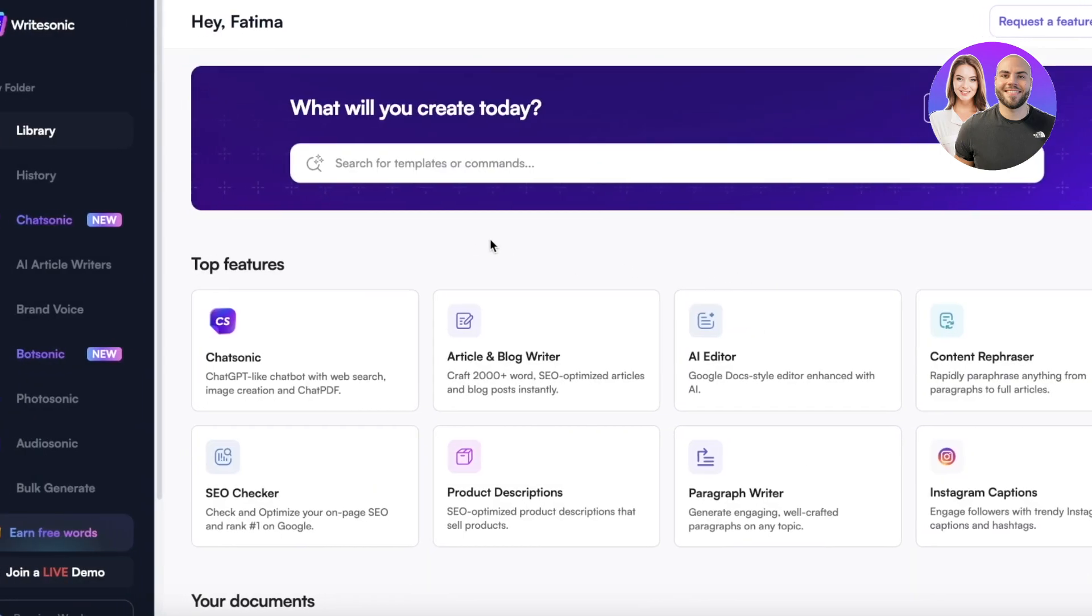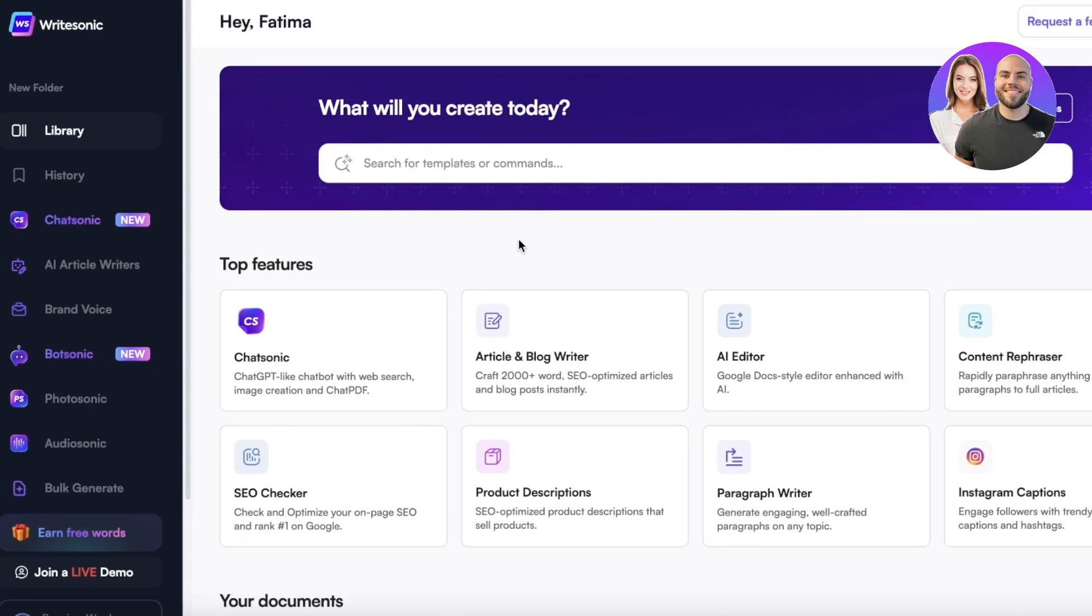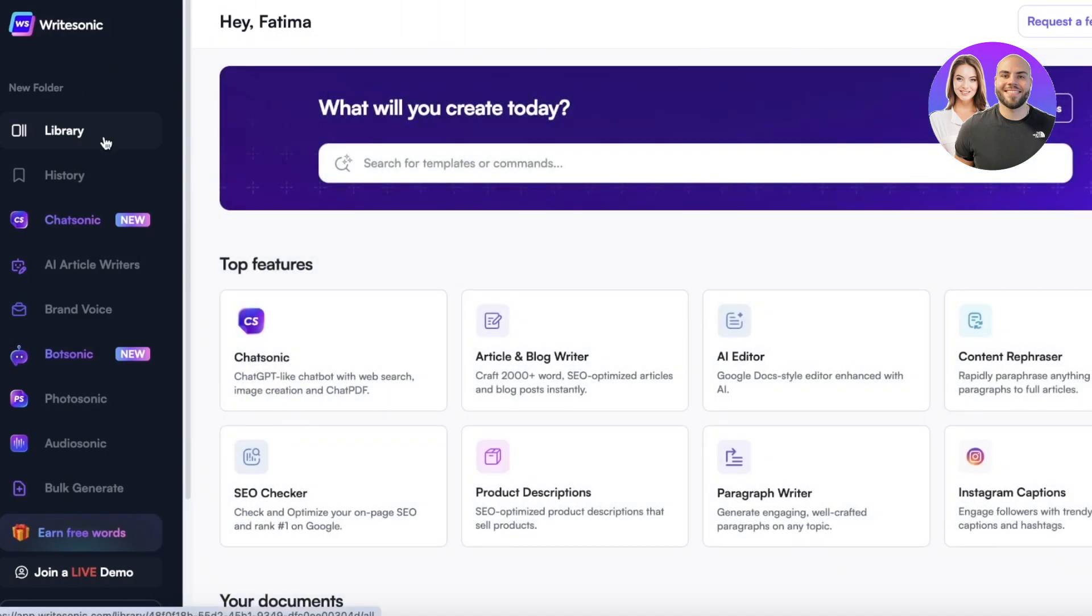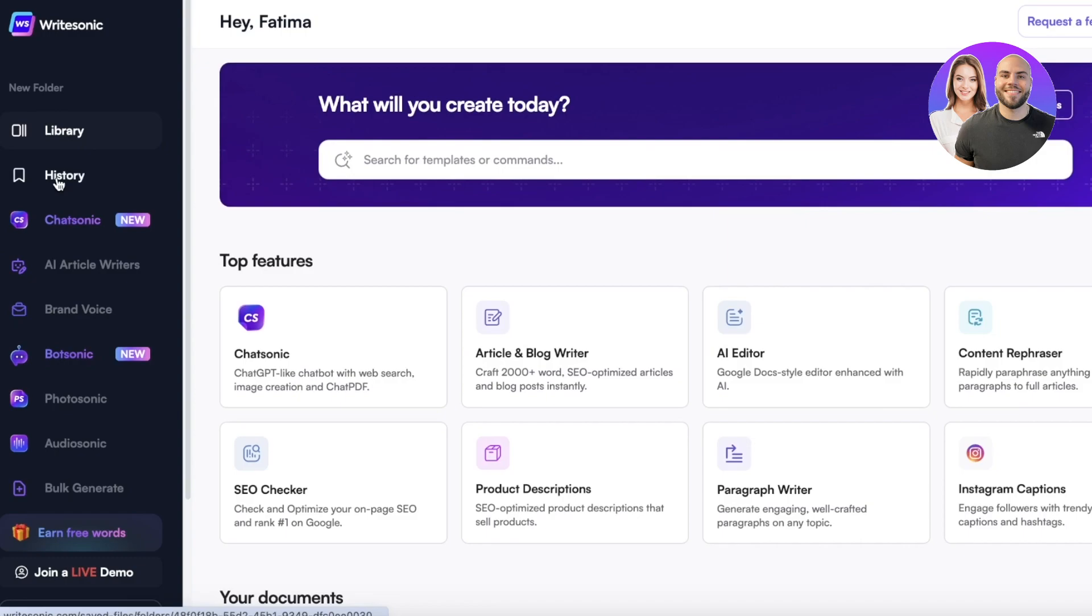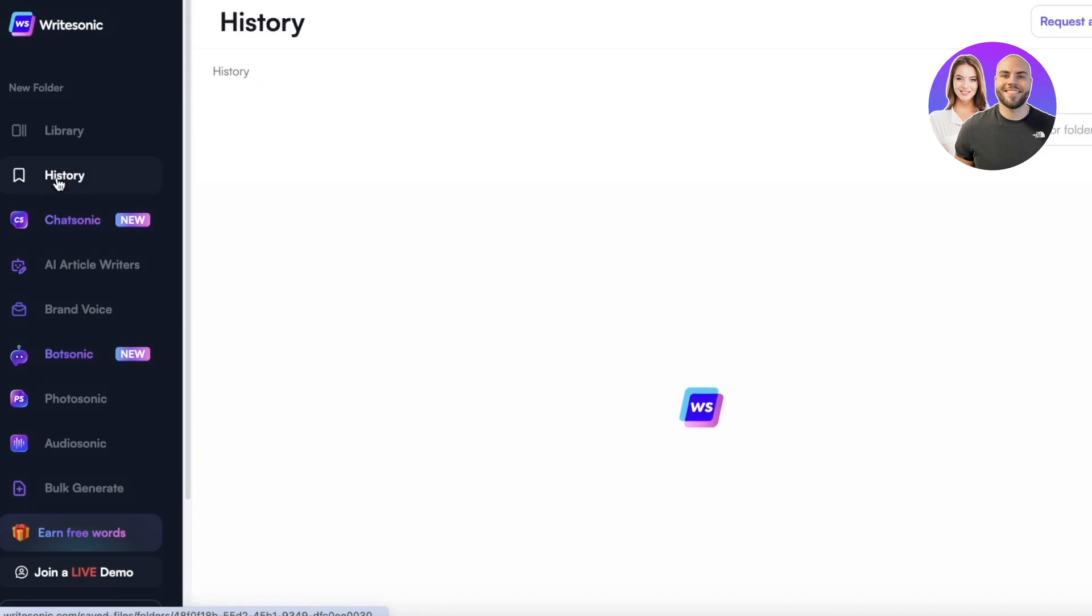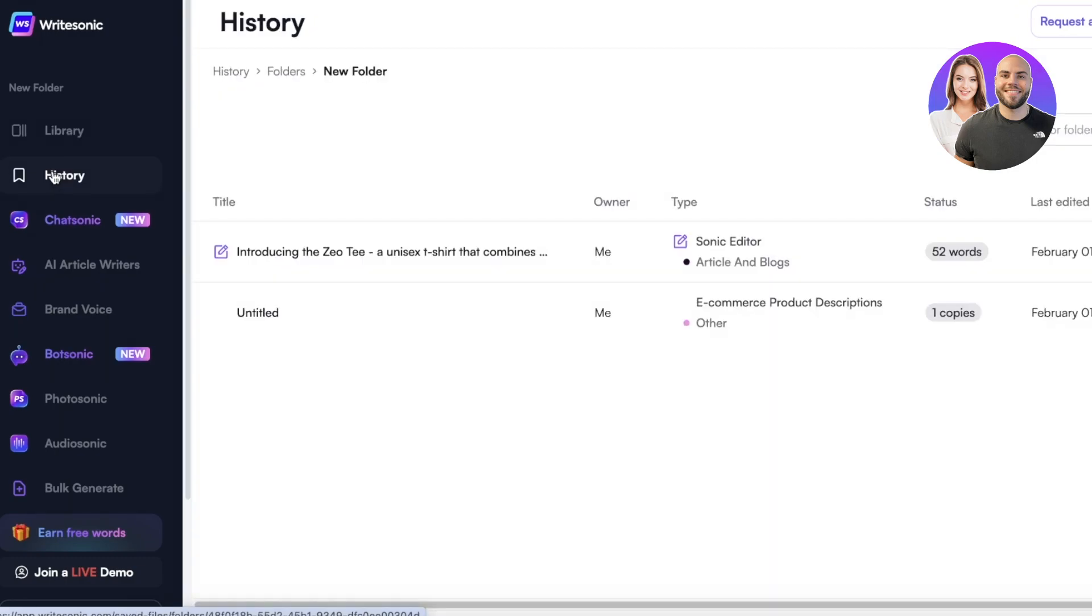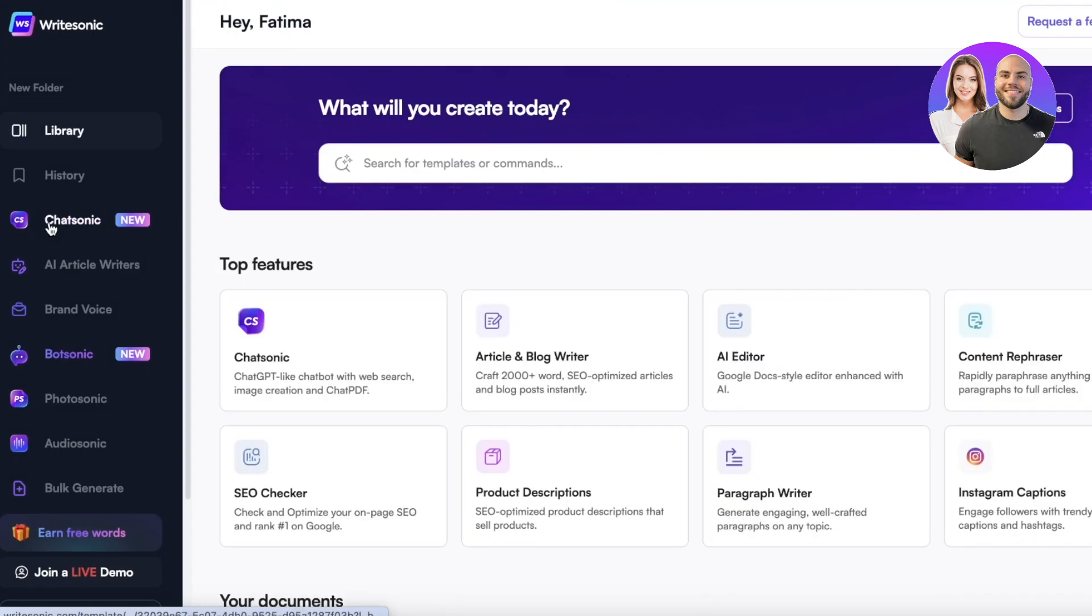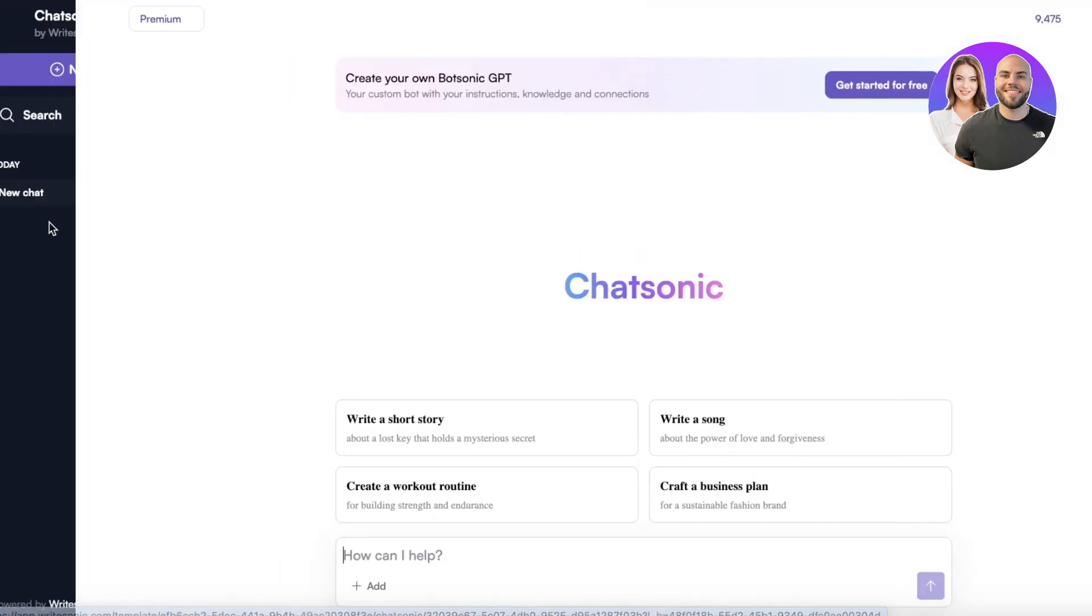Now this is my dashboard on Raidsonic. You will find a panel on the left that enables you to build different folders for different projects and then you have your library which is just a dashboard. A history where you can see all of your pre-existing content that you have generated.